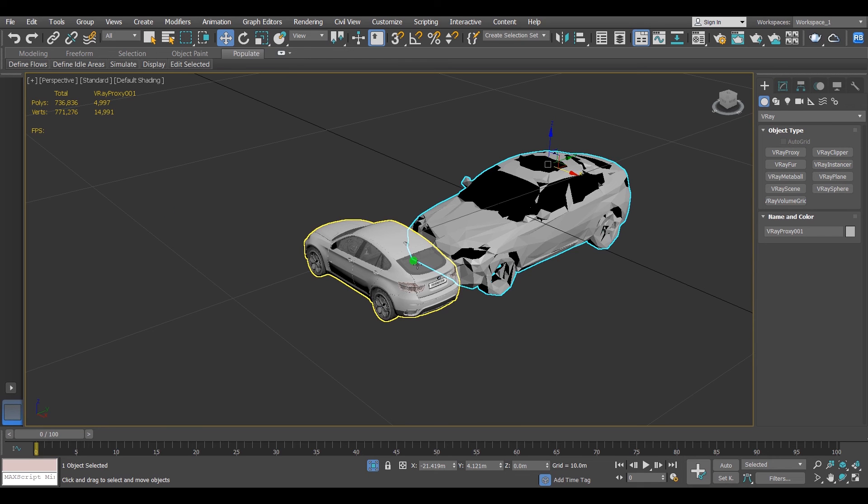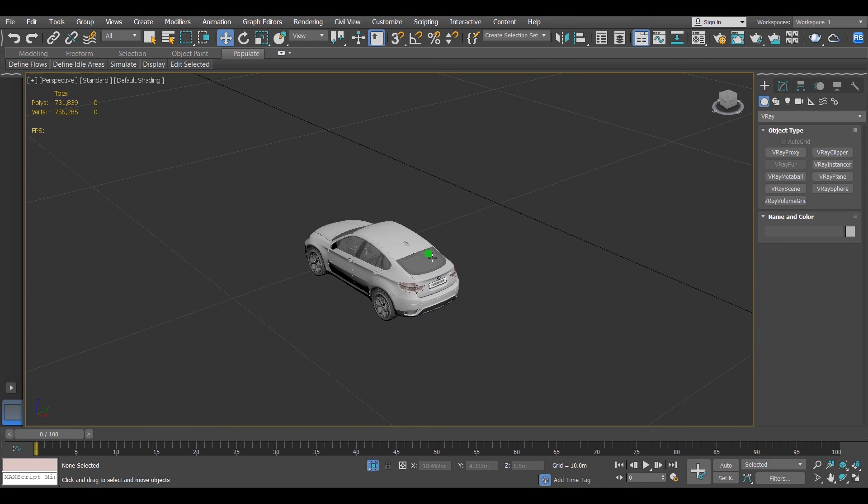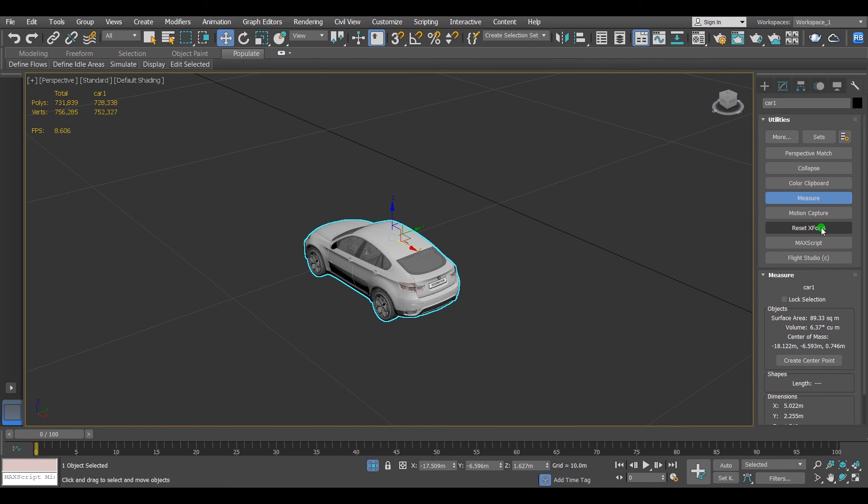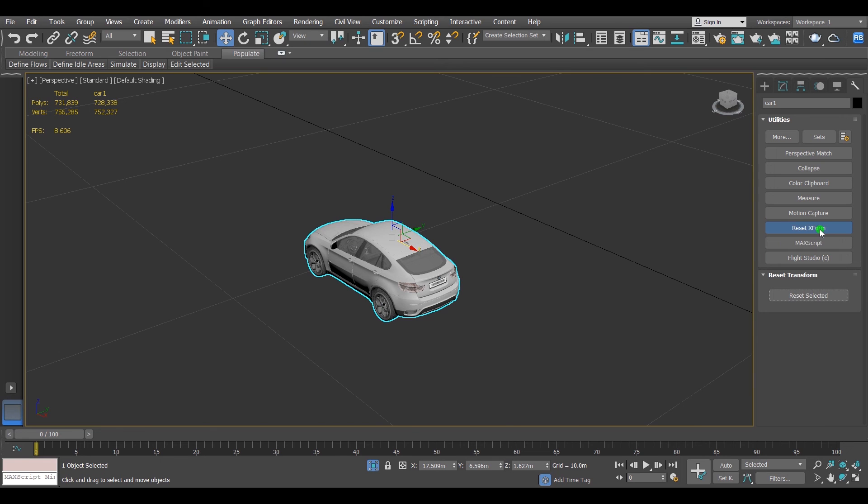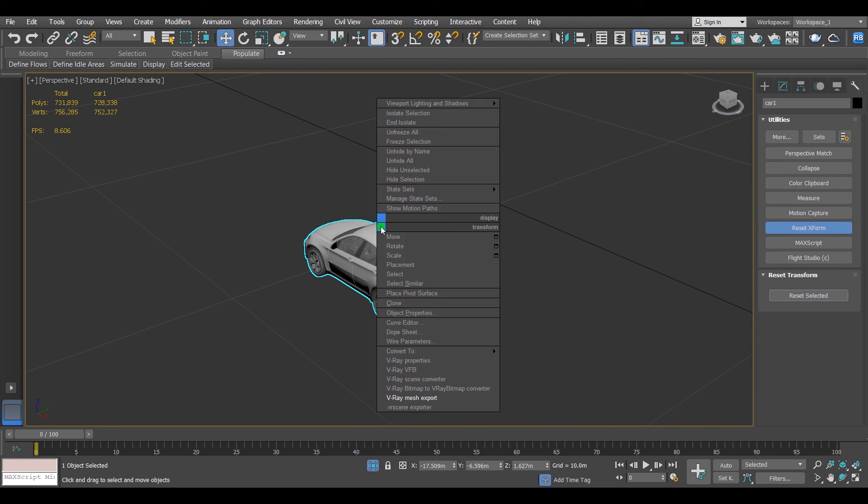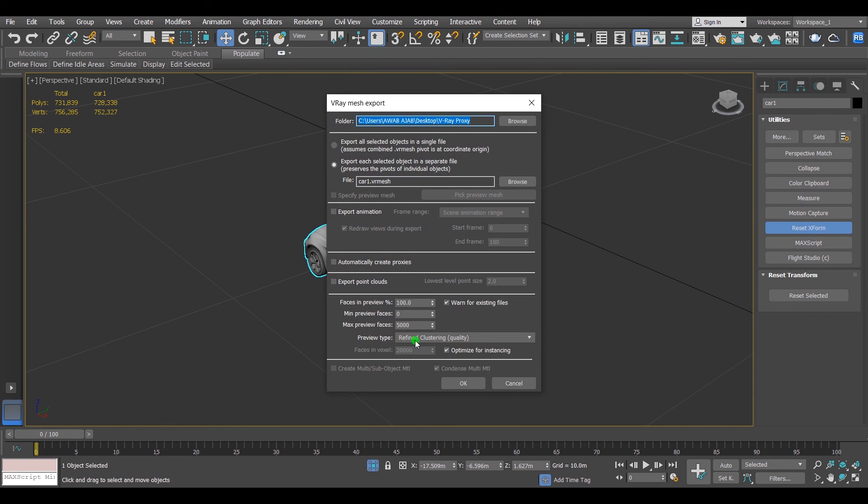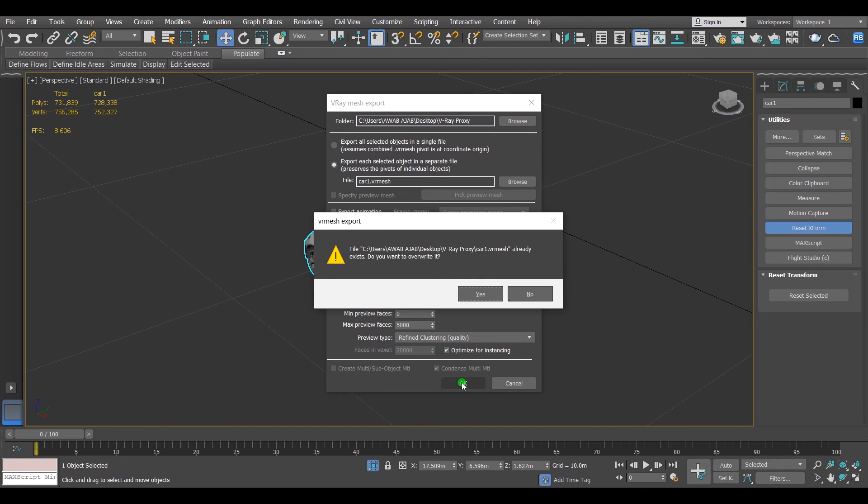But the problem, it went out of scale and this is the second problem that you may face it. So in order to solve that, just let's delete this one. Select the original one, go to Utilities, Reset XForm, Reset Selected, and that's all. And repeat again the whole process. V-Ray mesh export. Max preview faces 5,000 and hit OK.